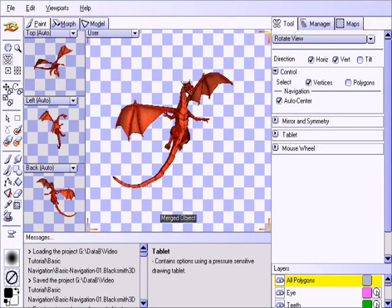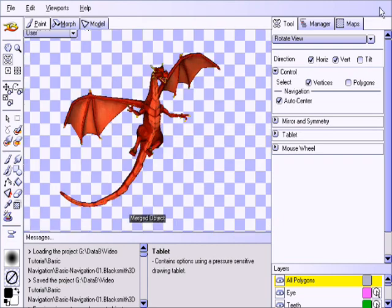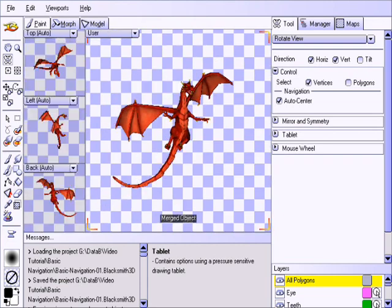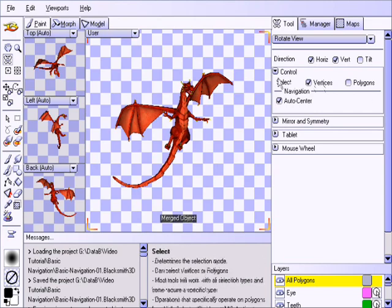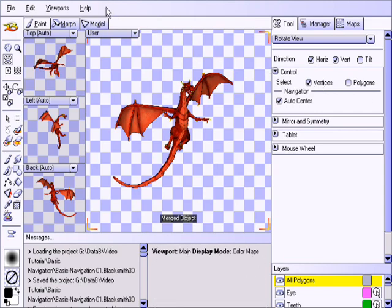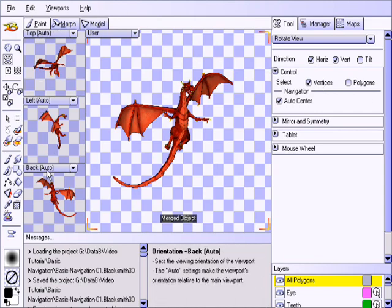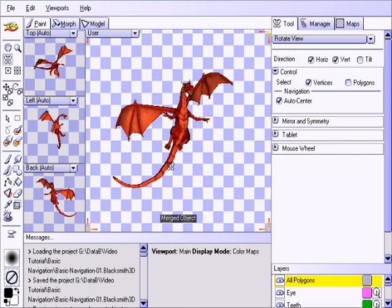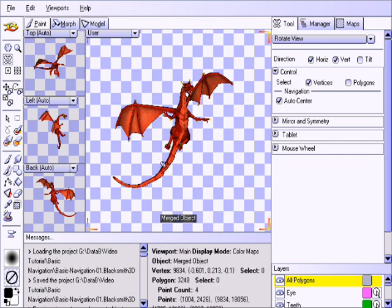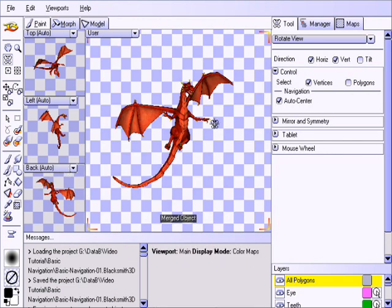Let us now talk a bit about using multiple viewports, and specifically the auto setting. Pressing the spacebar hotkey to make sure all 4 viewports are visible, we notice the 3 to the left have the word auto in the orientation. This keeps auxiliary viewports in sync with the main viewport.